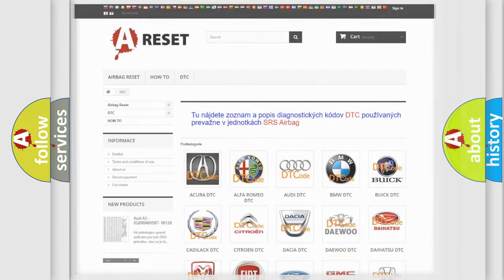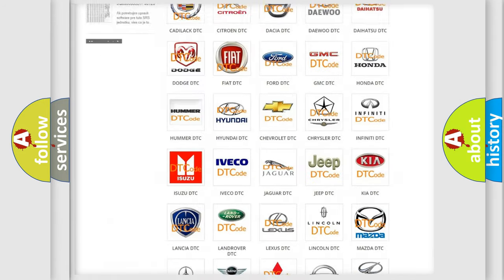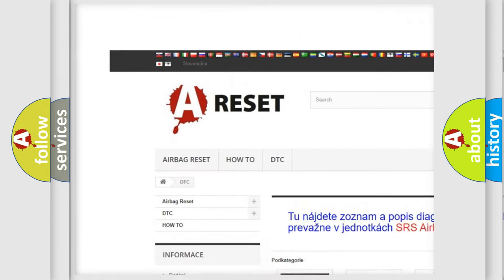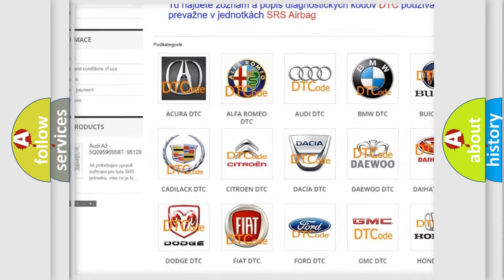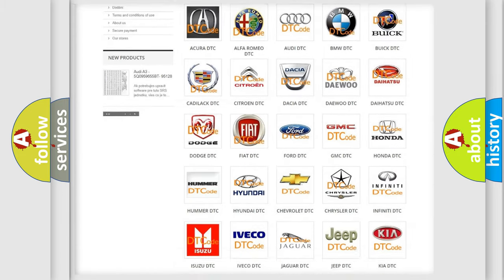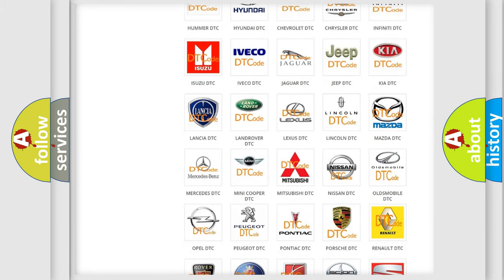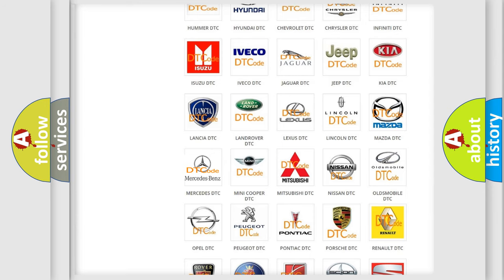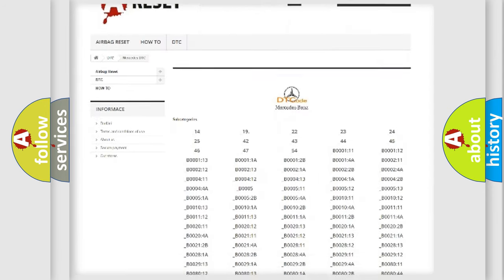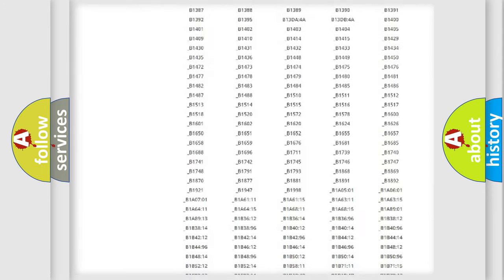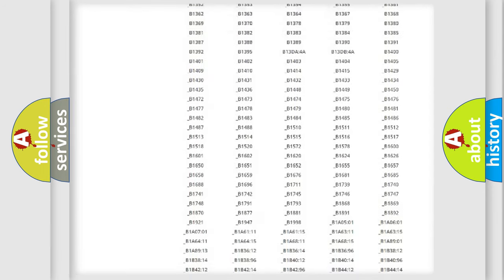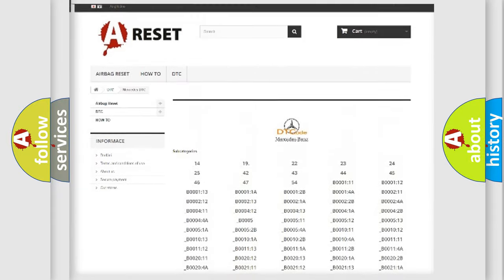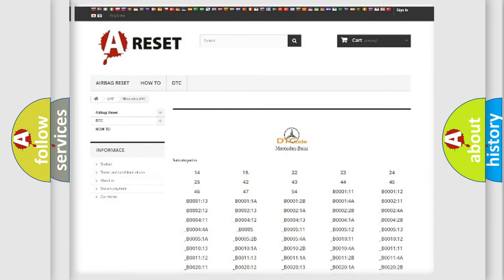Our website airbagreset.sk produces useful videos for you. You do not have to go through the OBD-II protocol anymore to know how to troubleshoot any car breakdown. You will find all the diagnostic codes that can be diagnosed in Mercedes vehicles. Also many other useful things.